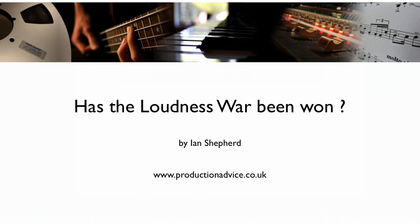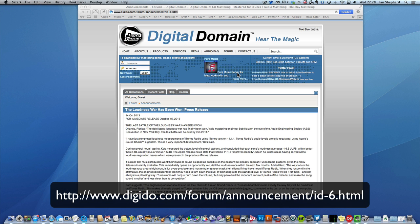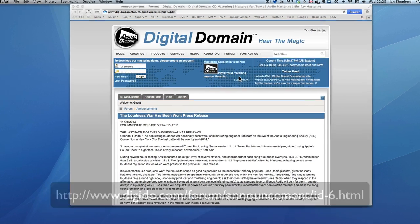Hello. This video is to investigate an announcement made on Digital Domain, which is Mastering Engineer Bob Katz's website, with the headline: The Loudness War Has Been Won.